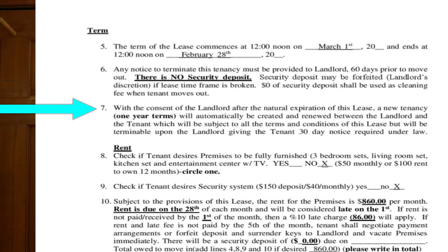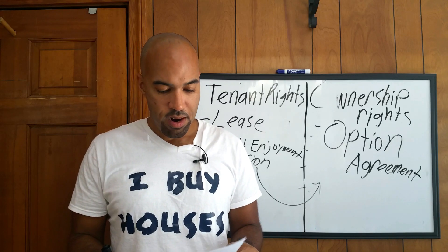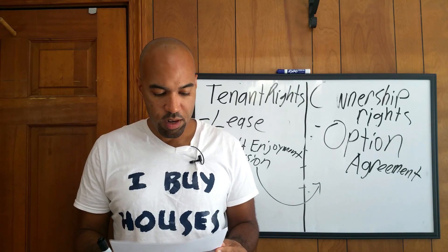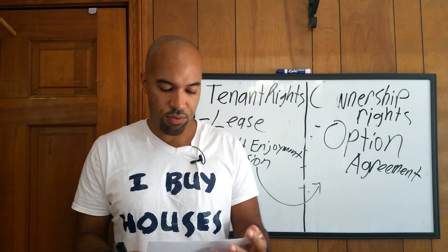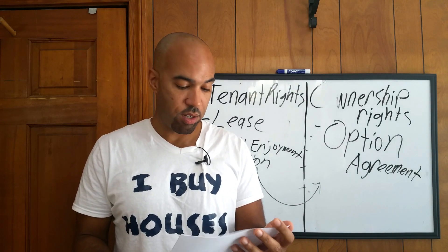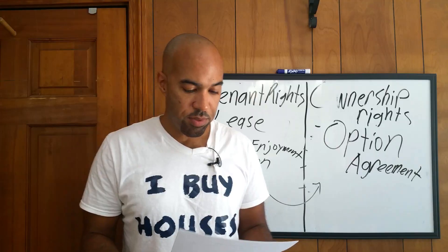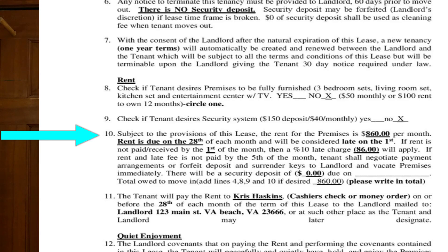Number seven: with consent of the landlord, after the natural expiration of this lease, a new tenancy on one-year terms will automatically be created. All right, let's keep going. Number ten — here's some more golden nuggets: subject to the provisions of this lease, the rent for the premises is whatever you want to put.